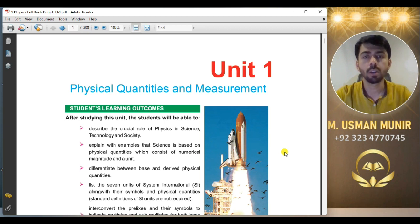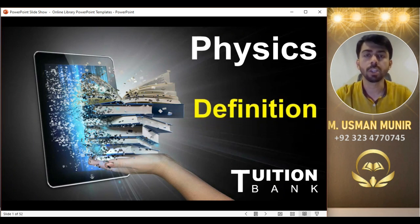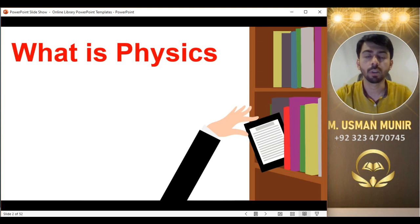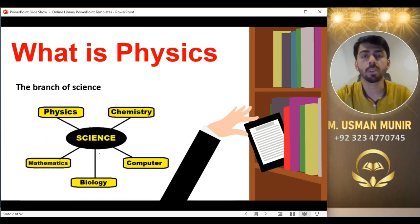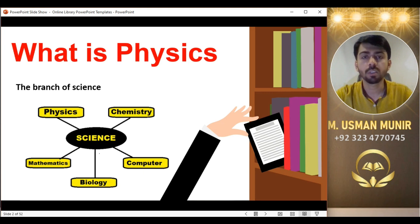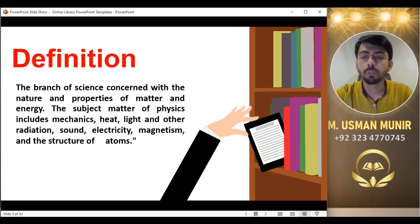Before we study further, we need to understand the basic definition of physics. سب سے پہلے ہم اس کی definition کے بارے میں پڑھیں گے کہ جس subject کو ہم پڑھنے جا رہے ہیں وہ ہے کیا۔ What is physics? Physics is the branch of science — physics, science کی ایک ایسی branch ہے۔ The definition is: Physics — the branch of science concerned with the nature and properties of matter and energy.